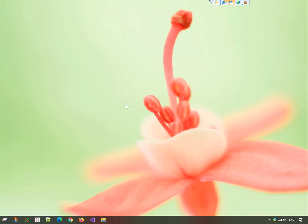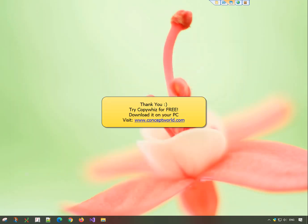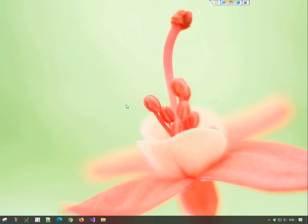Thank you! Download CopyWiz for free, today from our website, conceptworld.com. Subscribe to our channel for more interesting videos!